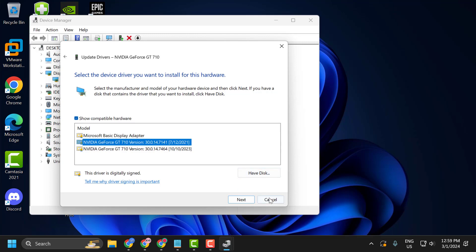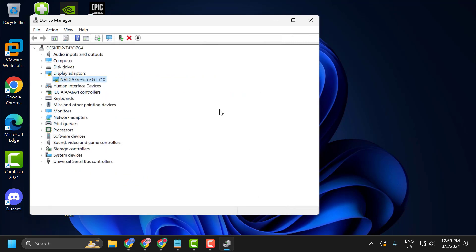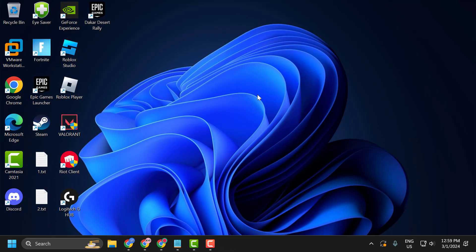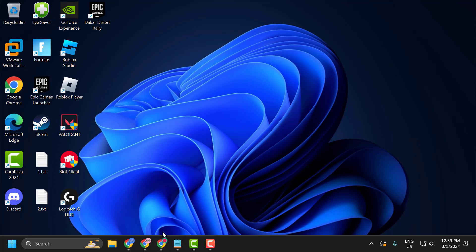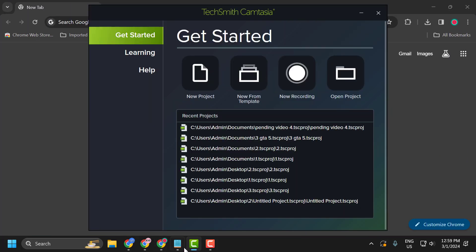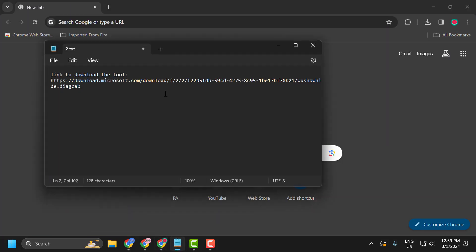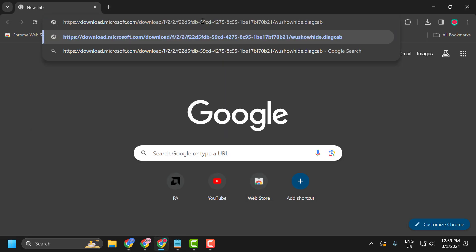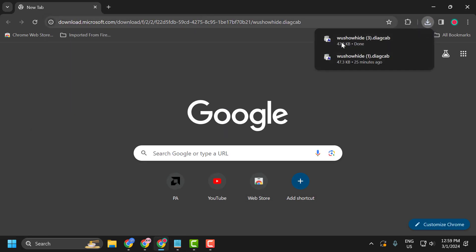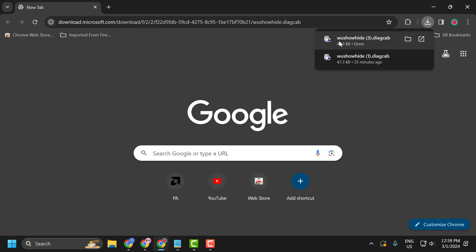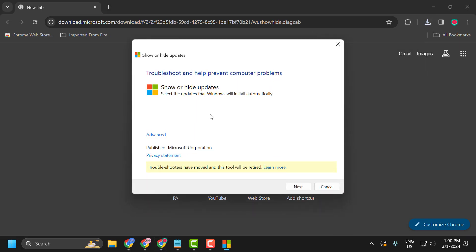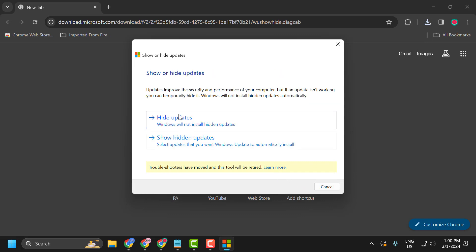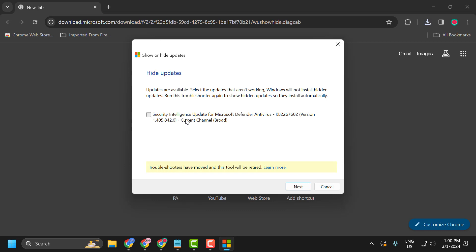If you still having issue then let's move on to the second solution. The second solution is to update drivers manually. To do this check my video description for the link. Click on the link and it will automatically download. After getting the download, select wu show hide, open the tool, and select next. Select hide updates.